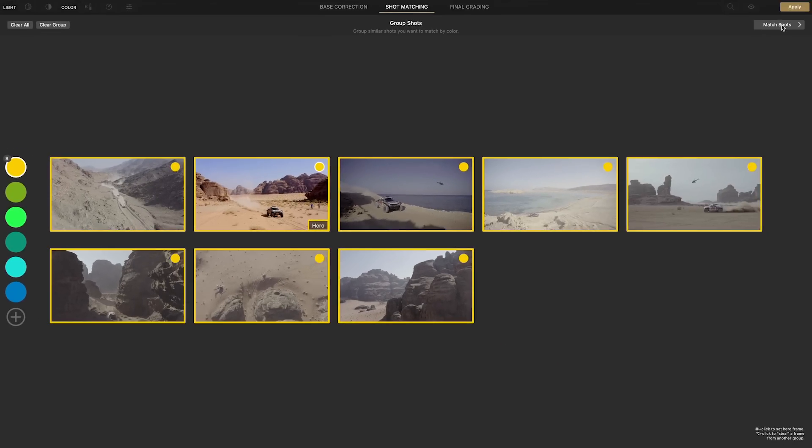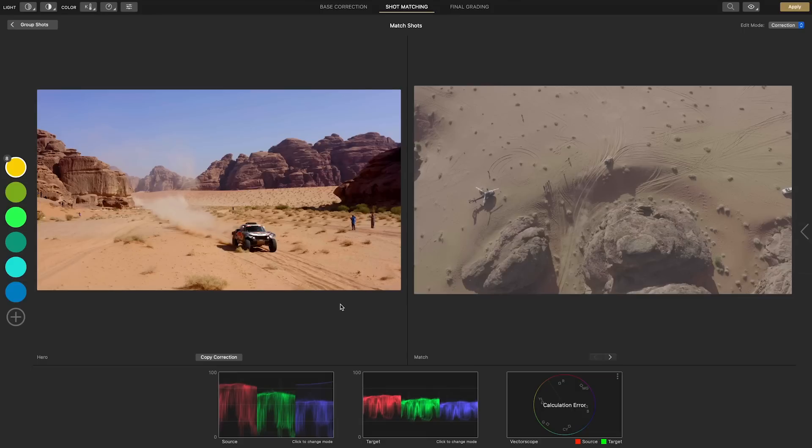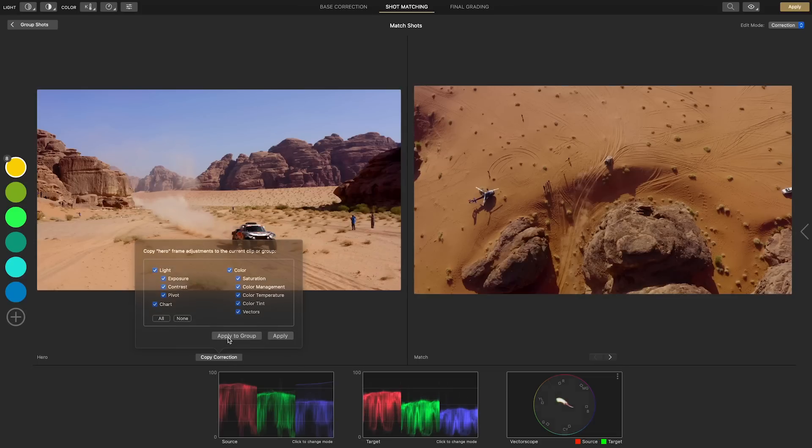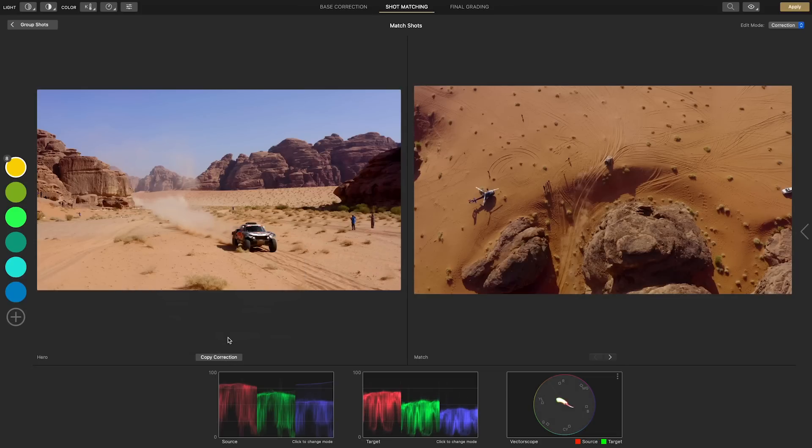Now when we click match shots our hero shot is on the left and the clips we want to match it to are on the right. To save time we can copy the correction from the hero shot to the other clips in just one click. Then just go through each shot making subtle adjustments to match them better.